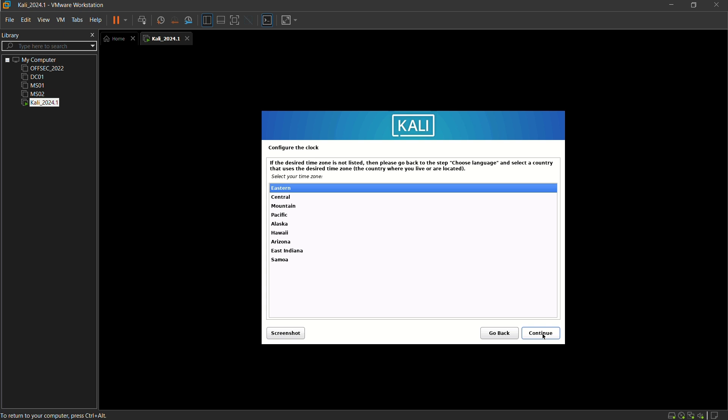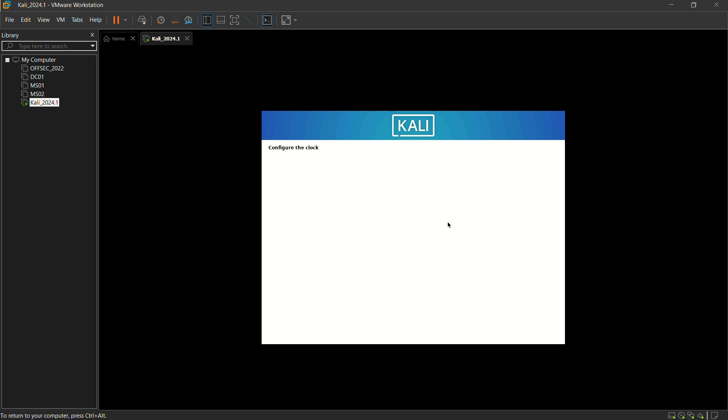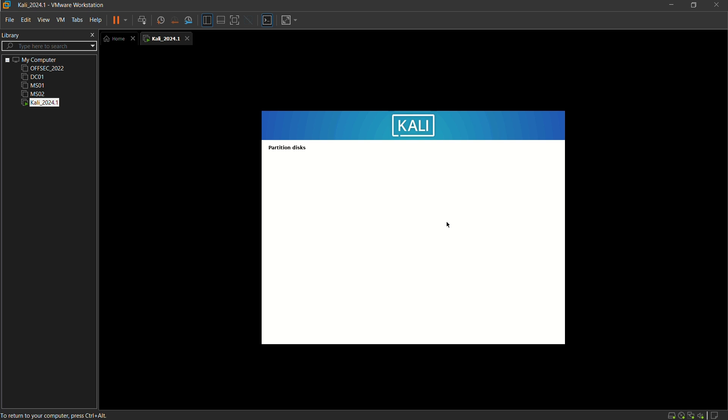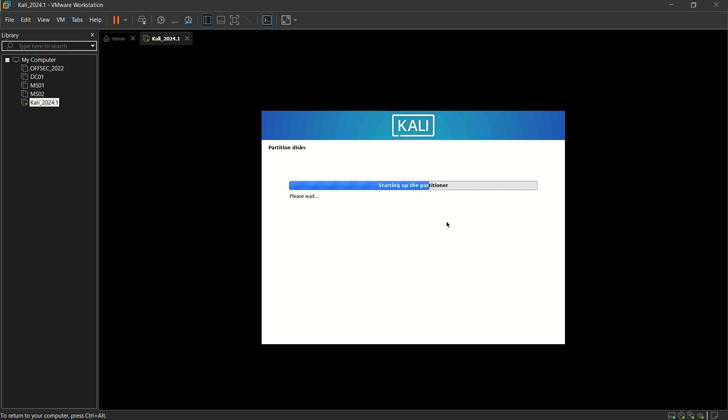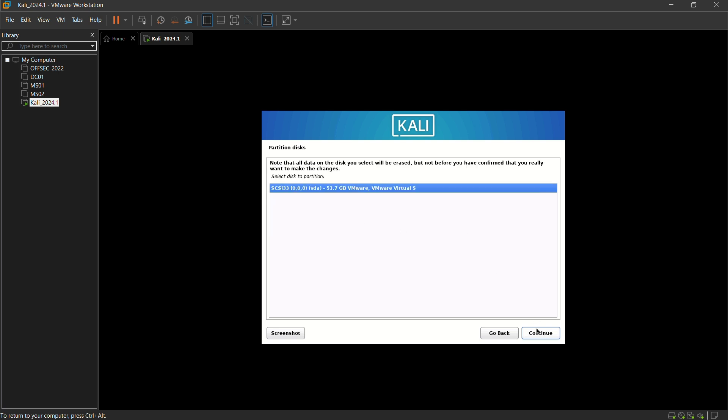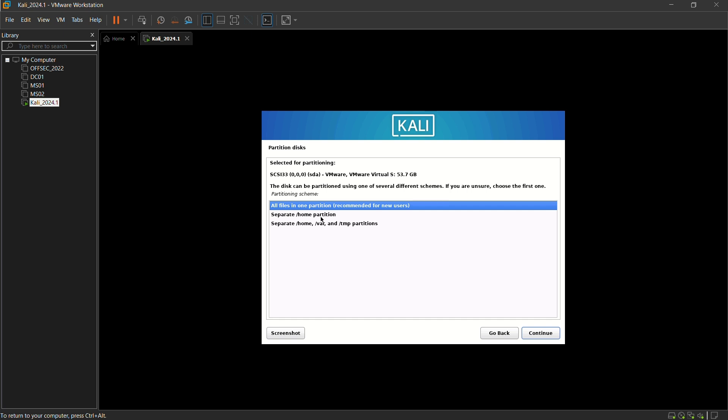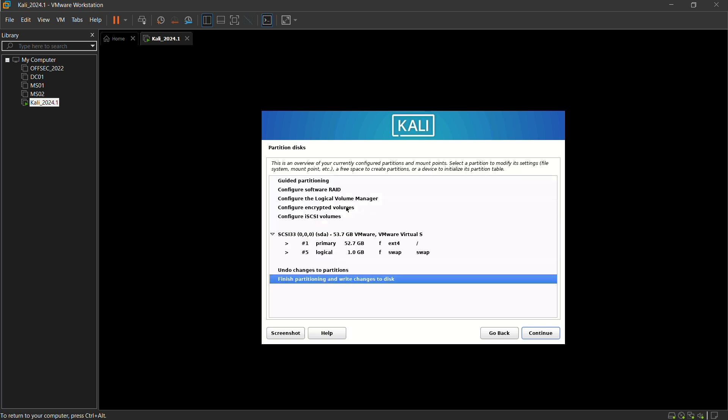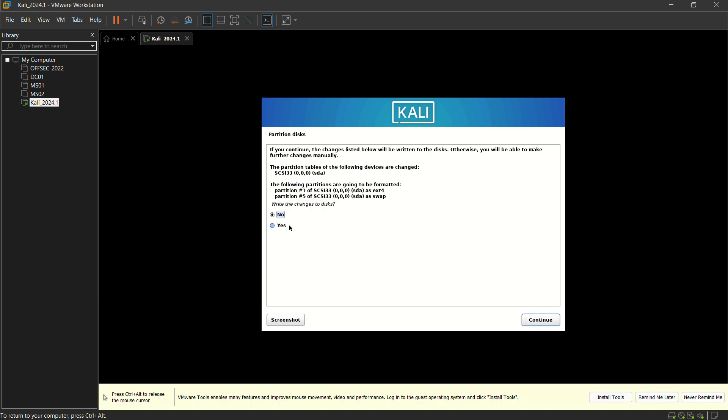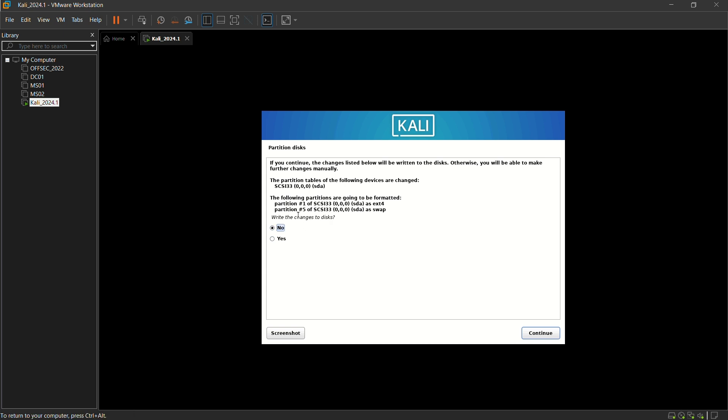You can select a time zone and wait for some time. Now the partition disk. You can click on guided, use entire disk. Double click on it or just give continue by selecting it. All files in one partition is recommended for new users. Double click on it and click on finish partition. Double click or just give continue. It asks you to write the changes to the disk, just click on yes and continue.